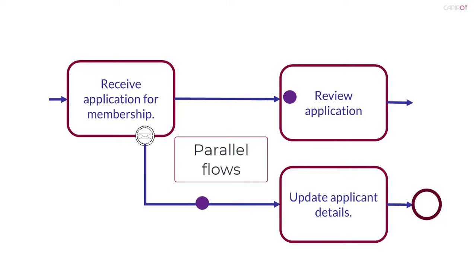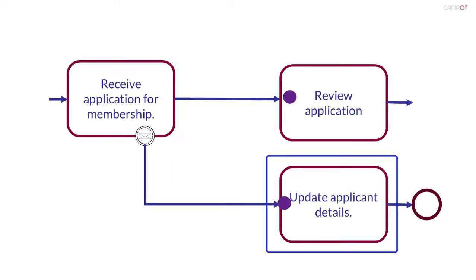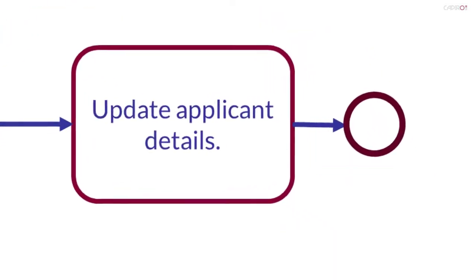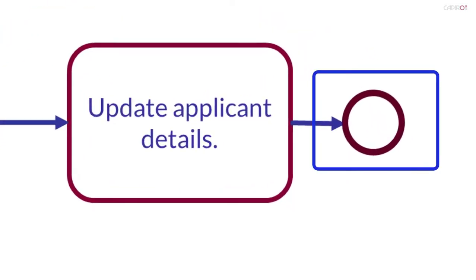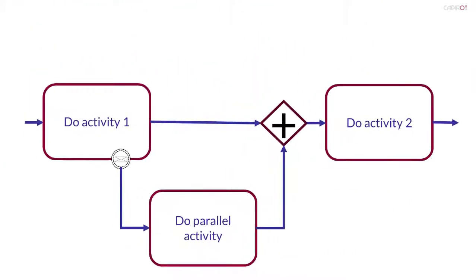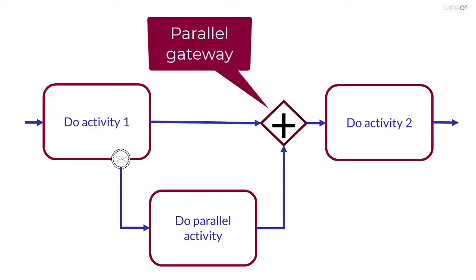In this example, the task on the parallel flow is update applicant details. The commonest situation is probably that the parallel flow is brought to an end event, as shown here. Depending on the situation, the modeler may want to merge the parallel flow back into the normal flow. As usual, a parallel gateway can be used to synchronize the flows.